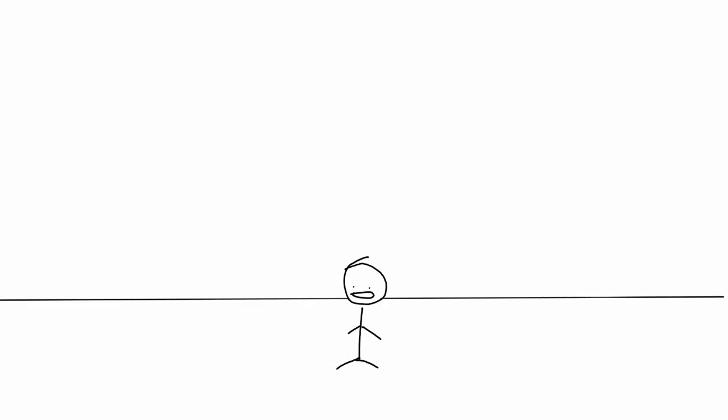Wait, why am I a stick figure now? Okay, anyways, today I'm gonna be trying animation for the first time. If you're wondering why I'm a stick figure instead of a realistic person, well...